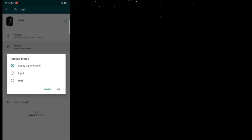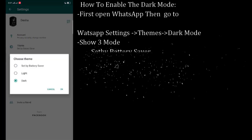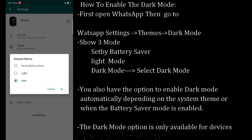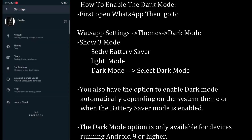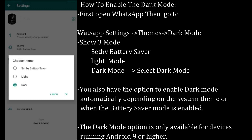To enable dark mode, first open WhatsApp then go to WhatsApp Settings. Under Display, you will see the Theme option. It shows three modes: Set by Battery Saver, Light Mode, and Dark Mode. Select Dark Mode. You also have the option to enable dark mode automatically depending on the system theme or when battery saver mode is enabled.